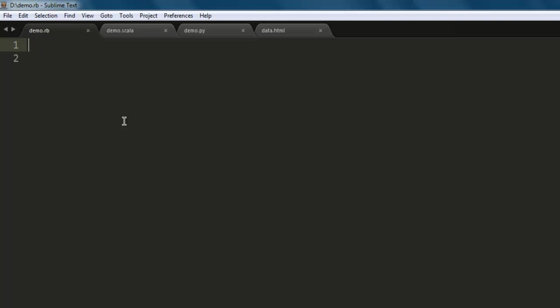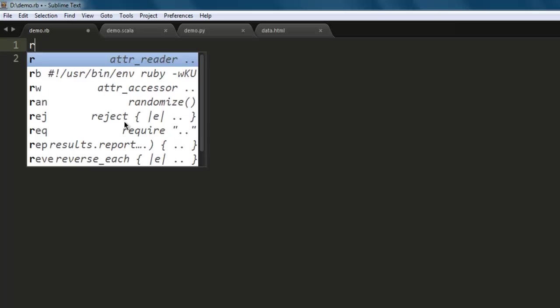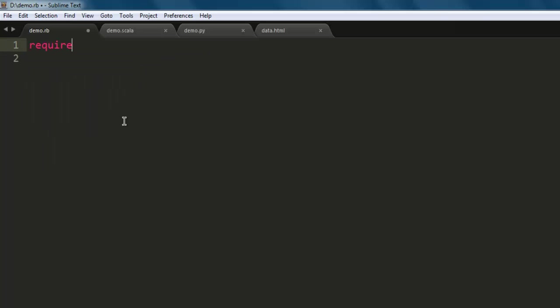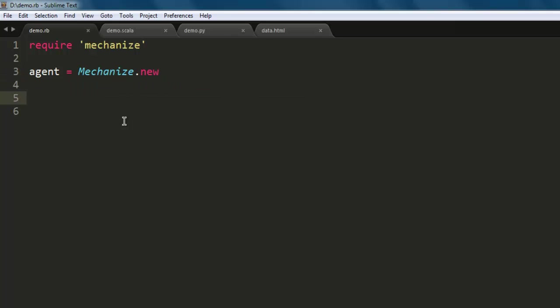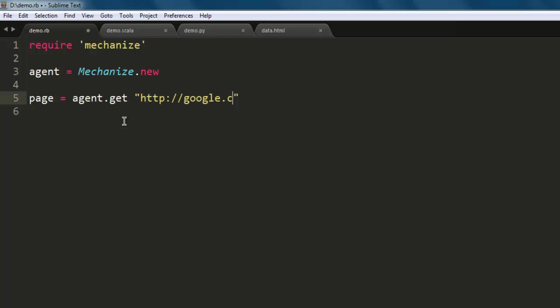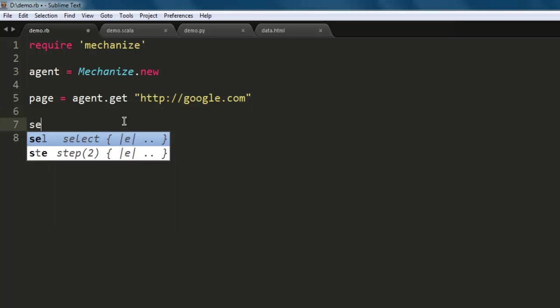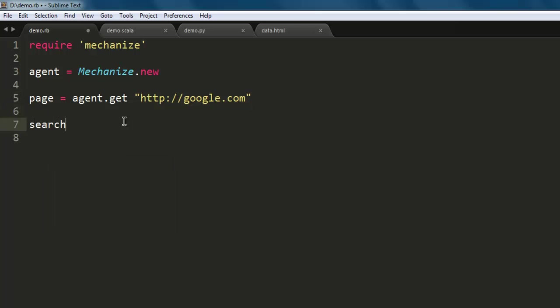Save the file with the name demo.rb. Next, type in 'require mechanize', then let's create an agent variable that will call Mechanize.new. After that, create a page variable that will simply take you to google.com.